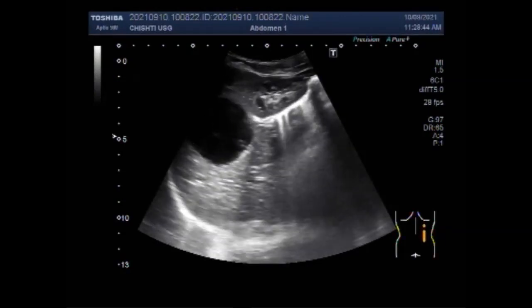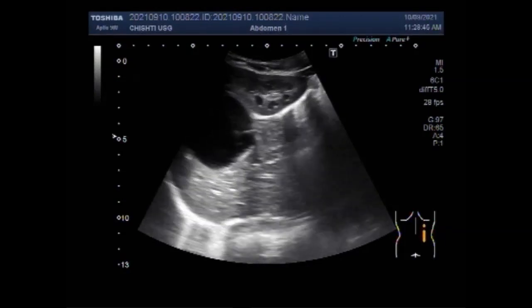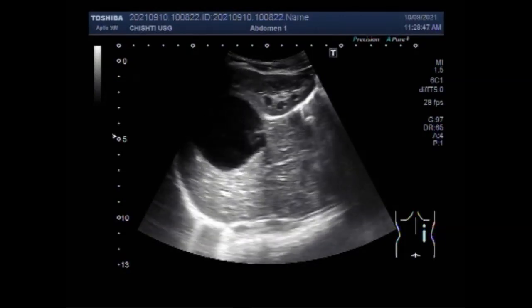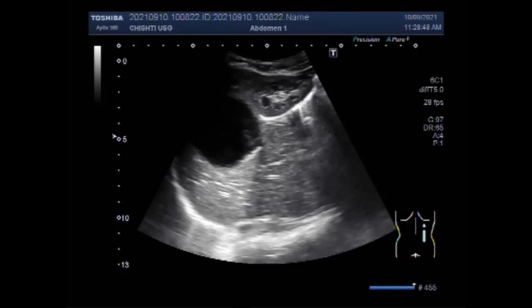I hope you are all fine. This ultrasound video shows a hepatic hydatid cyst. You can see the liver. This is the right kidney.